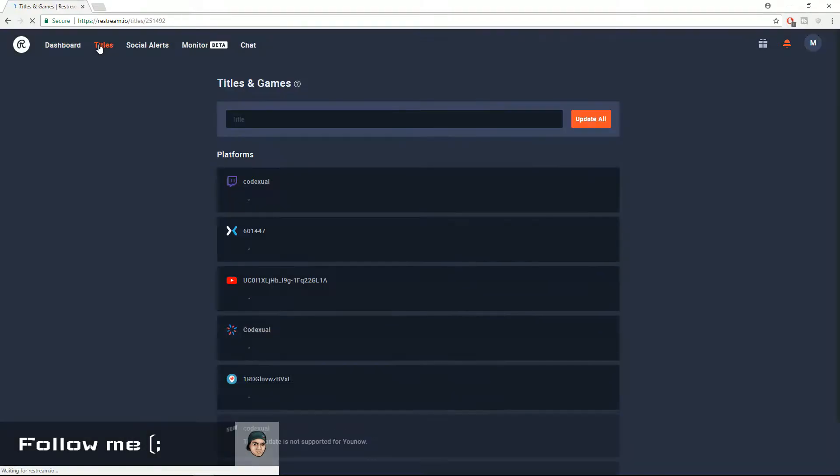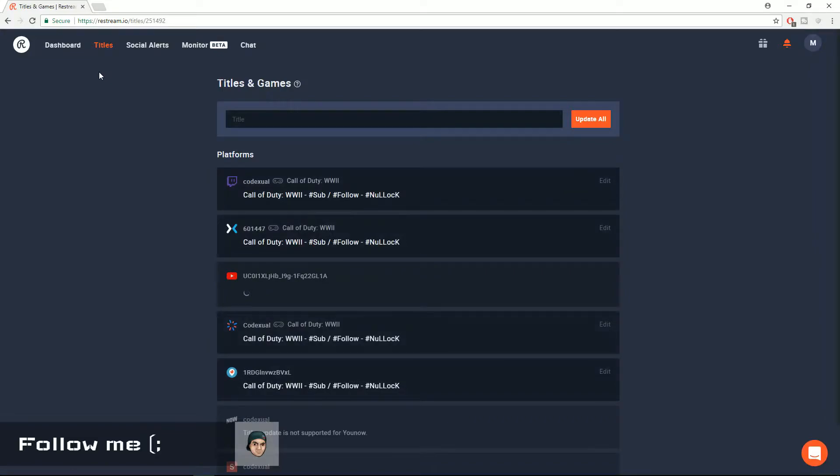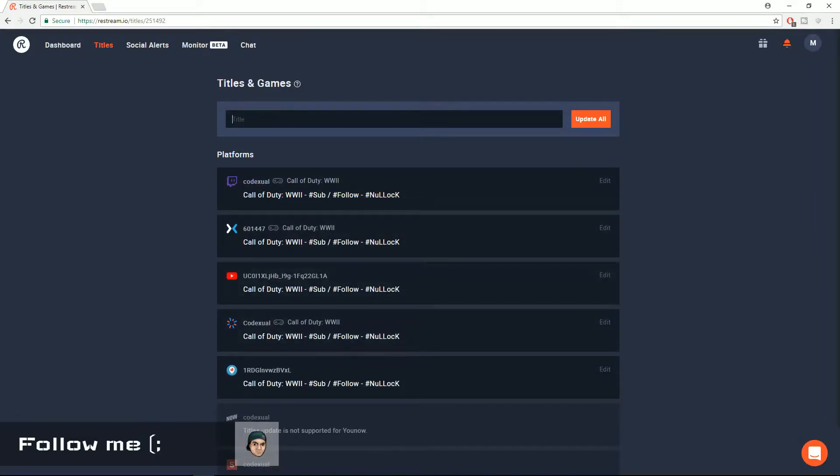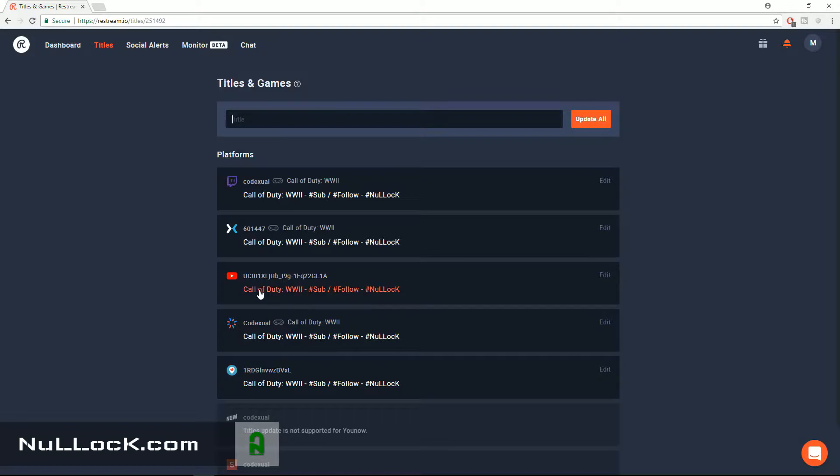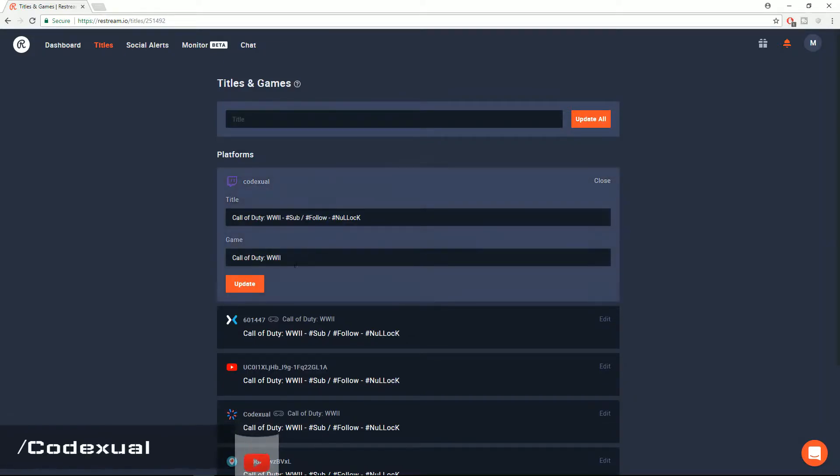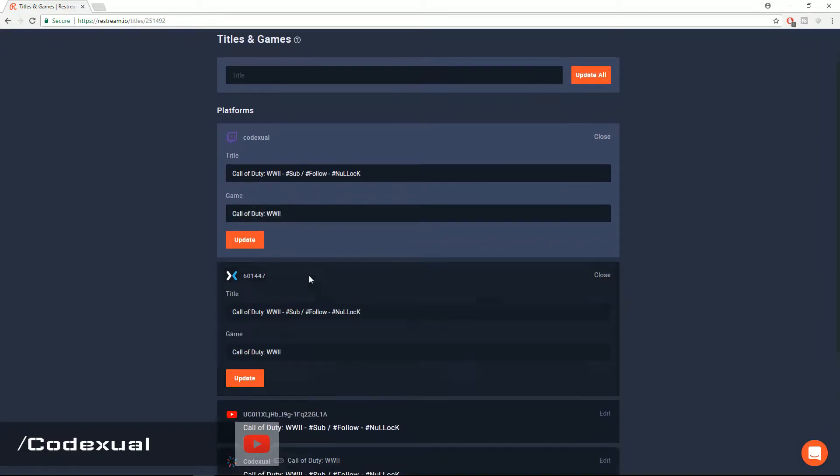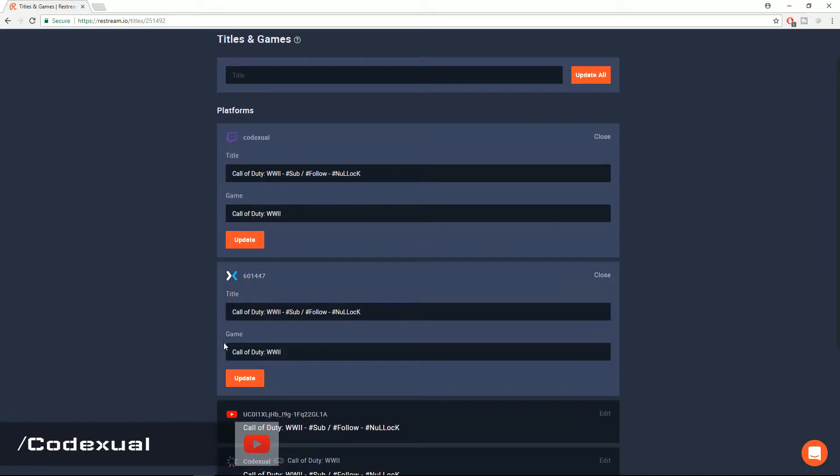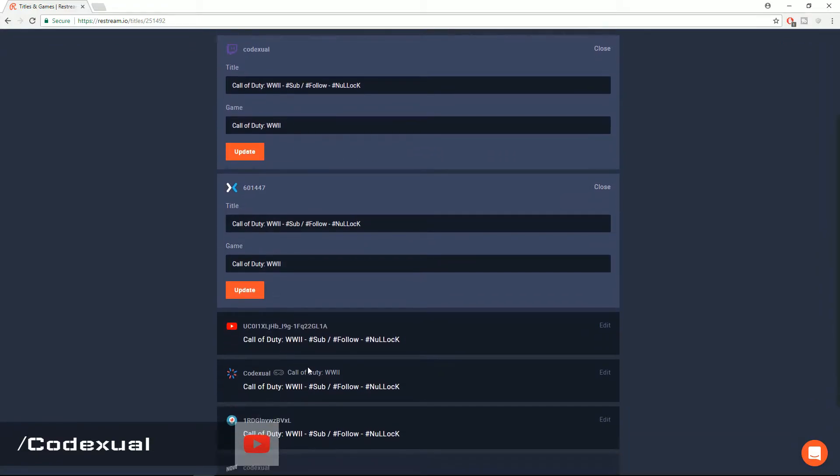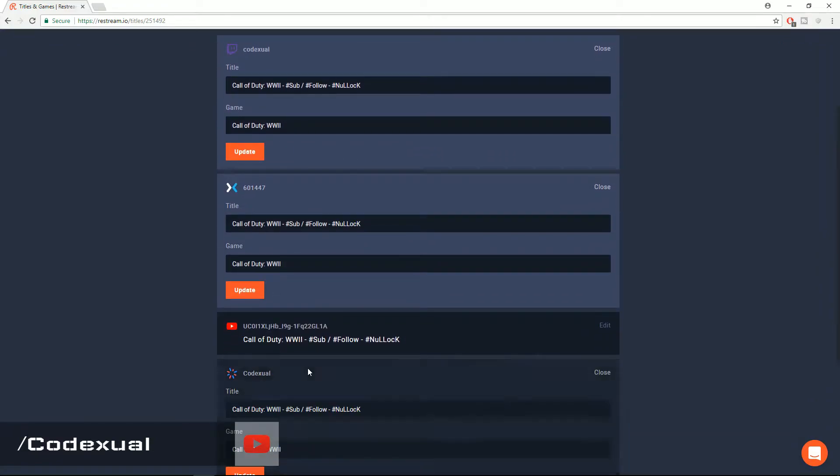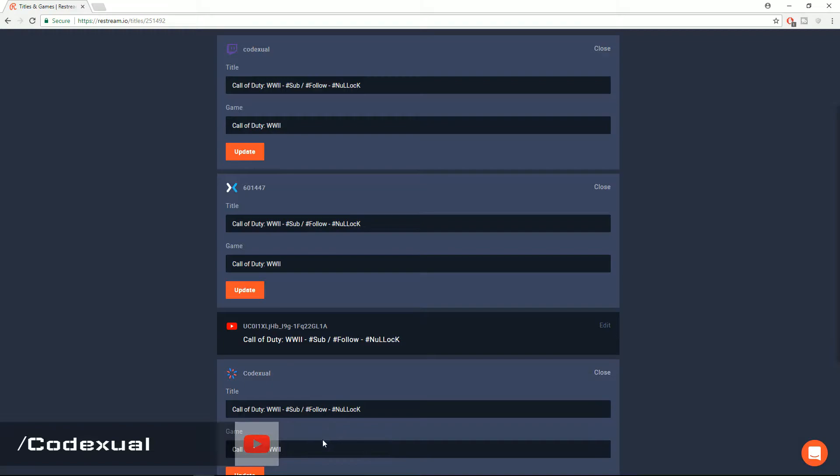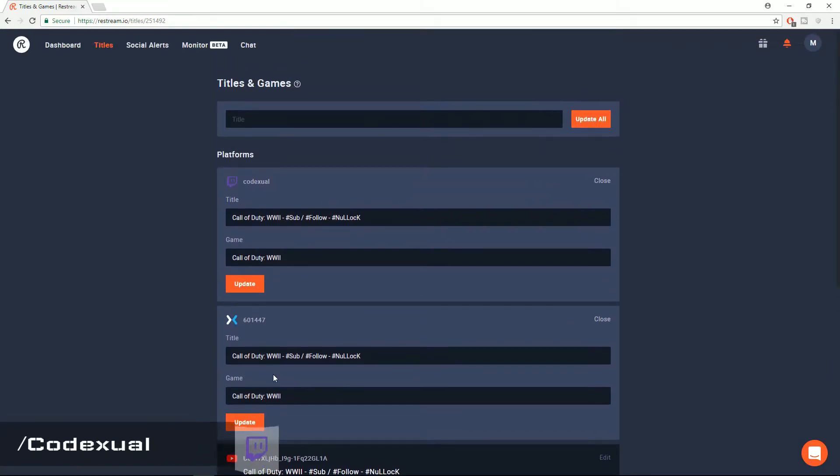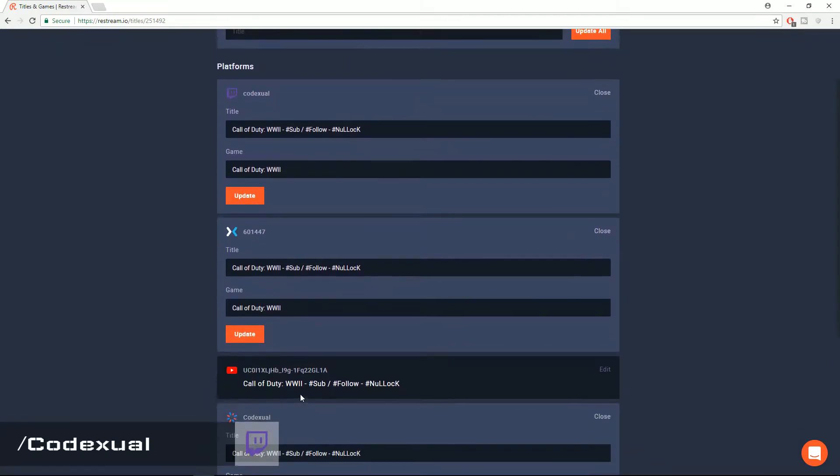And another awesome thing is if we go to the titles we can update the titles all at once except for YouTube. You can update the title but you have to update the gameplay. For Mixer and Smashcast you can update your gameplay from right here. But as for YouTube it will only be able to change the title.